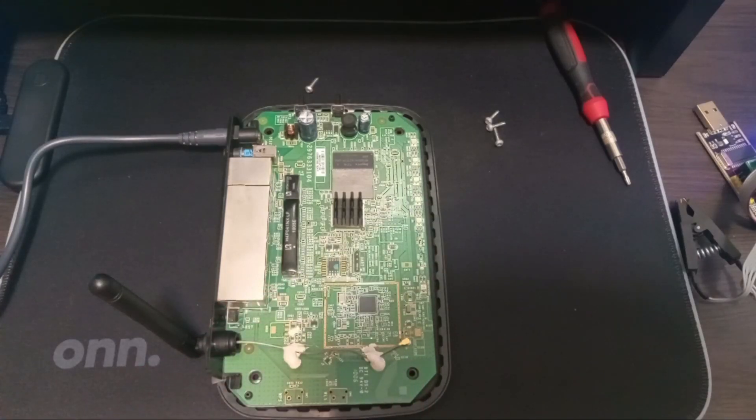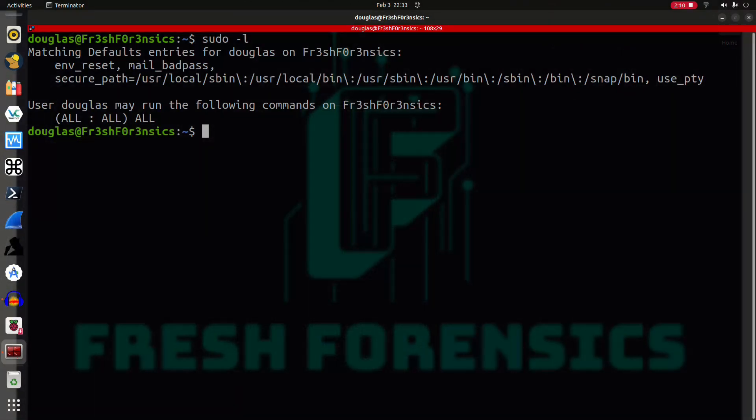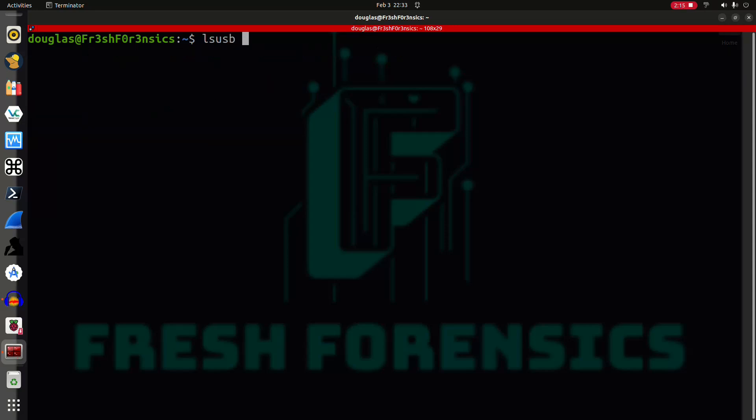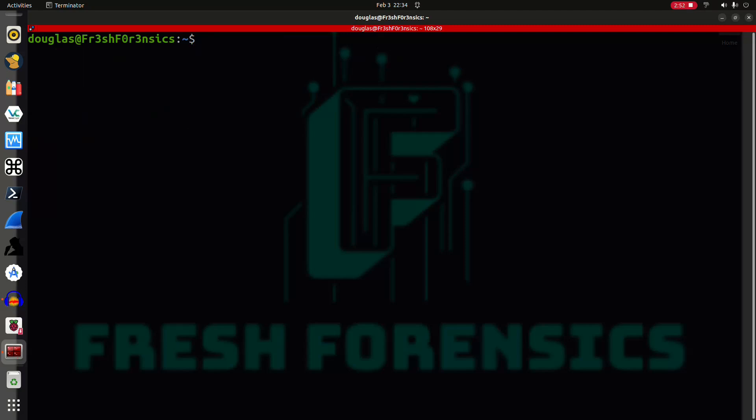Now that this is plugged in, over here on the terminal if I run lsusb and grep for what I know this Waveshare adapter is going to show up as, I know it will show up as serial. This is what the output from lsusb gives us for the actual USB to TTL adapter. Now the program that we're going to be using to connect to the router over serial using a serial console is going to be minicom. You can also use screen but I'm going to use minicom.